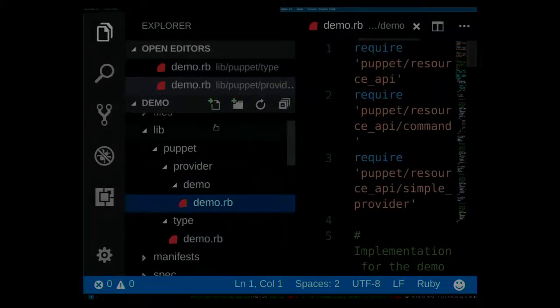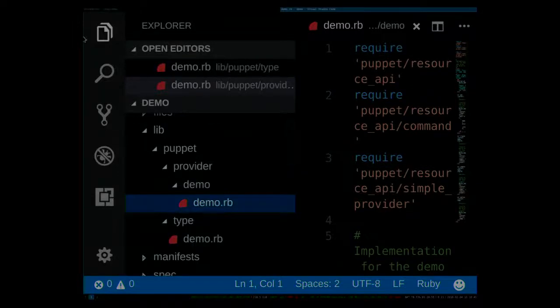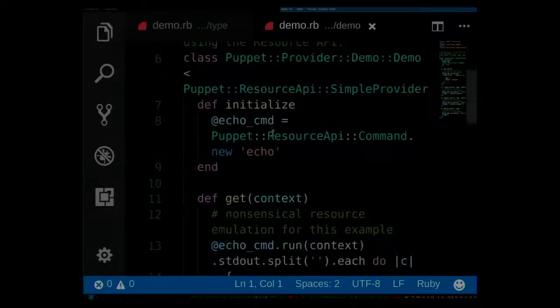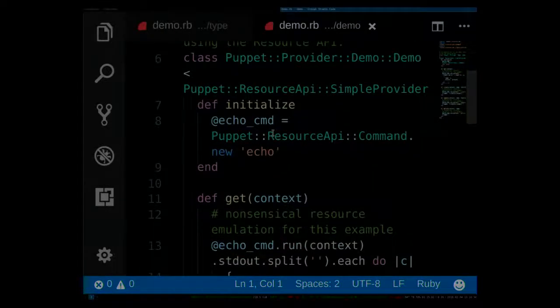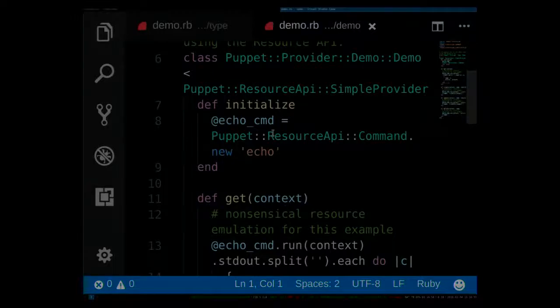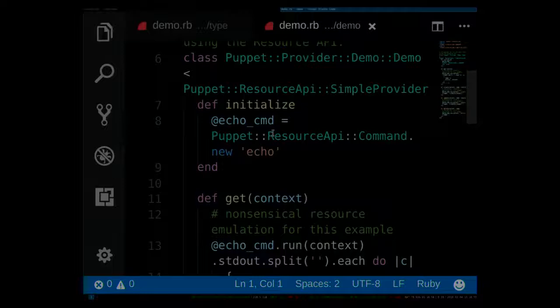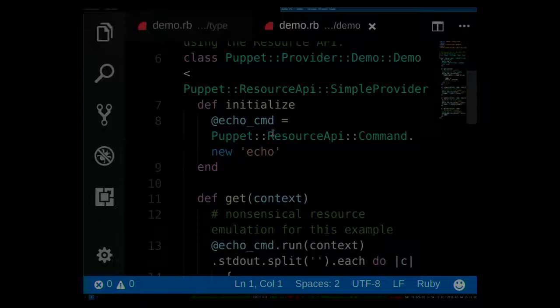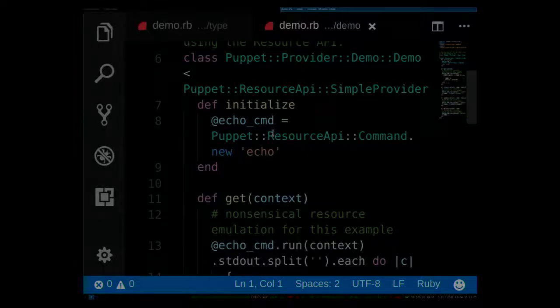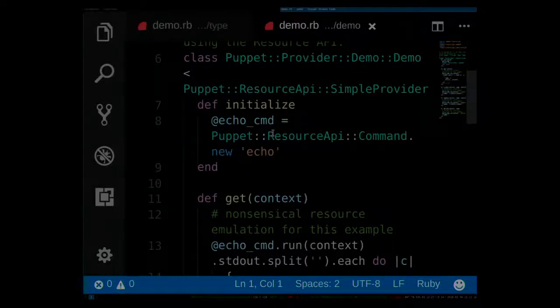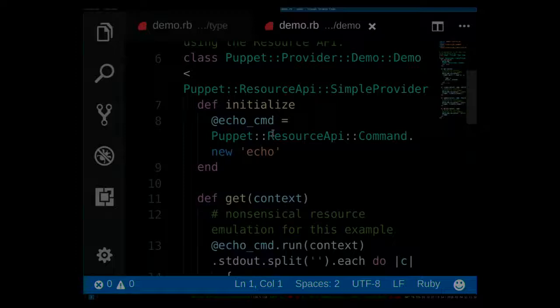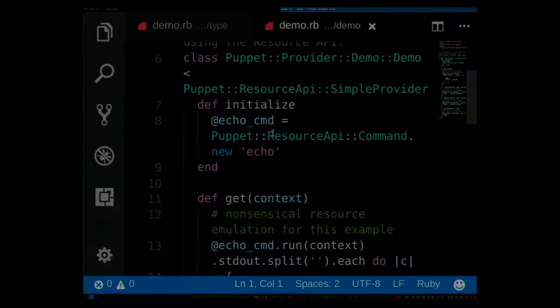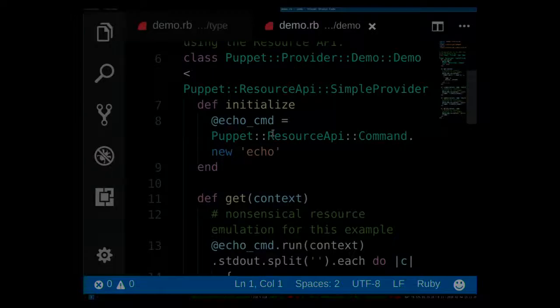But you can add additional properties here. You can add parameters which are information that's not persistent into the system and just information for your provider on how to work. You can have doc strings in here. All of the details of that are explained in detail in the review of the resource API. What's probably more interesting to you is the provider itself. If you ever have touched one of those plugins, you know that there is quite a bit of data wrangling going on to get the data from the manifest into a structure that you can actually work with.